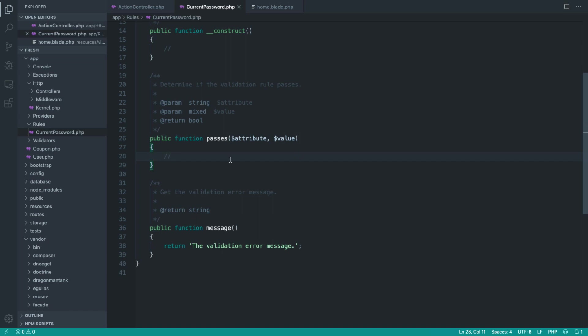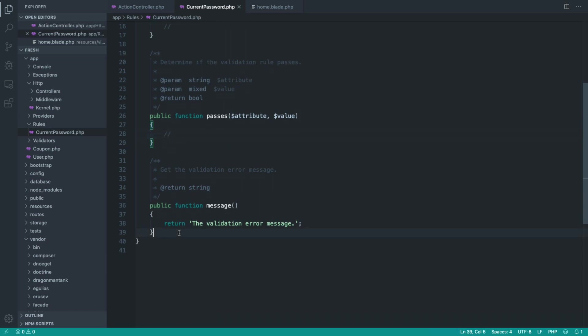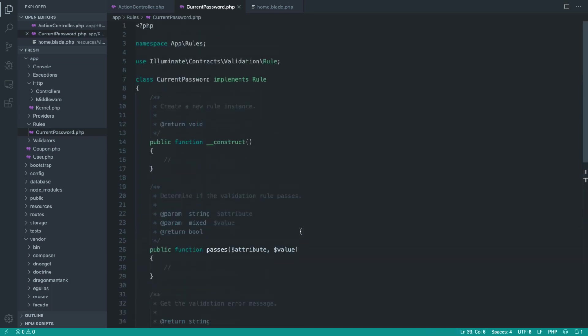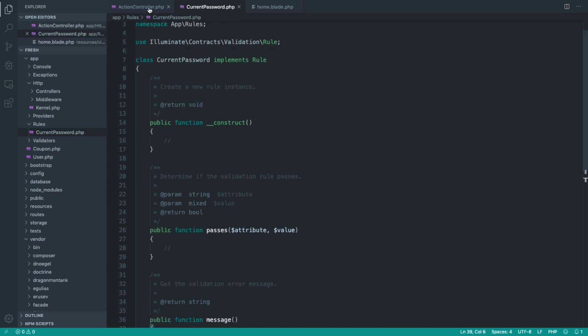We return a true or a false value from here. And we get a method here called message. Now, the reason that I like rule objects, and we're going to explore this a little bit later, is we can dynamically control the message. We're working nicely in a class now, so it just makes a bit more sense.